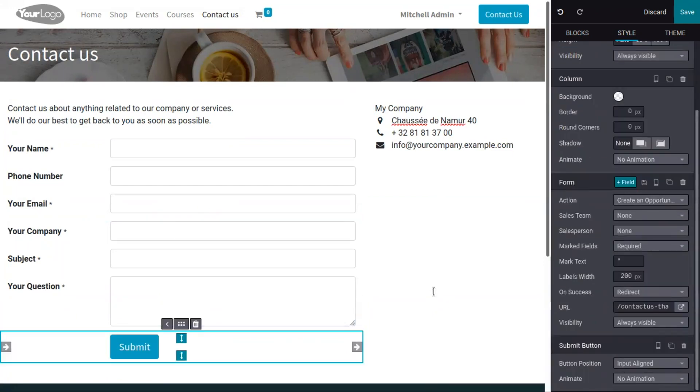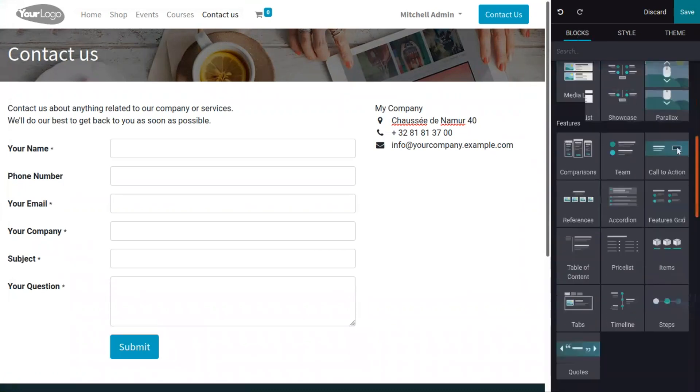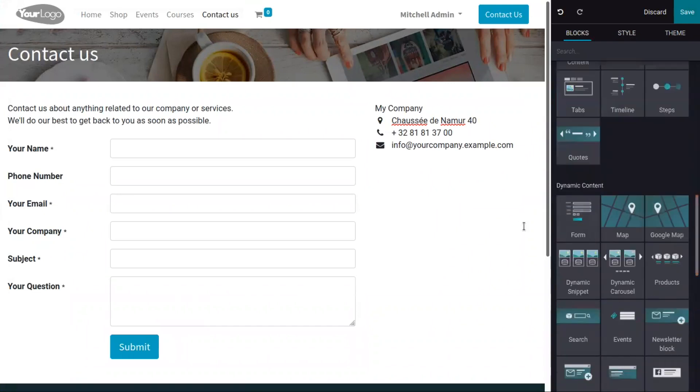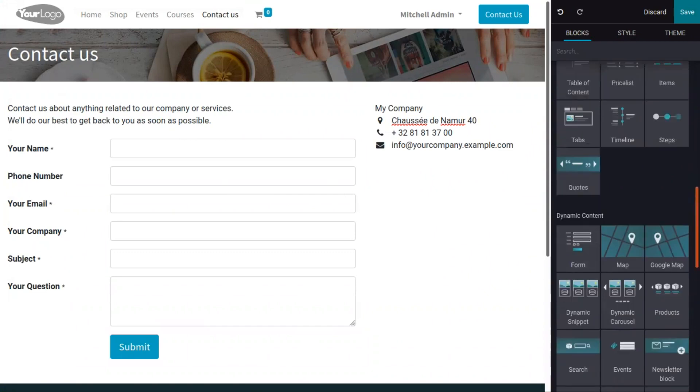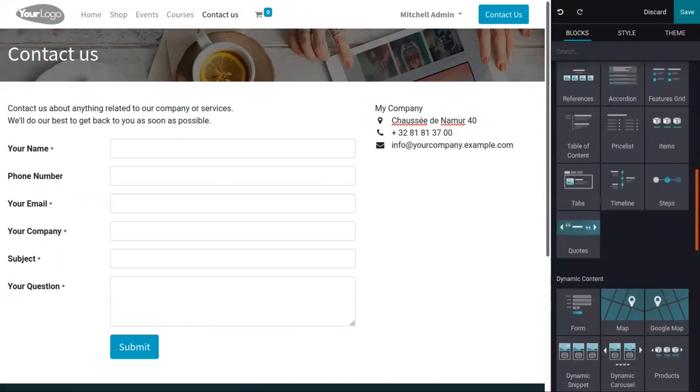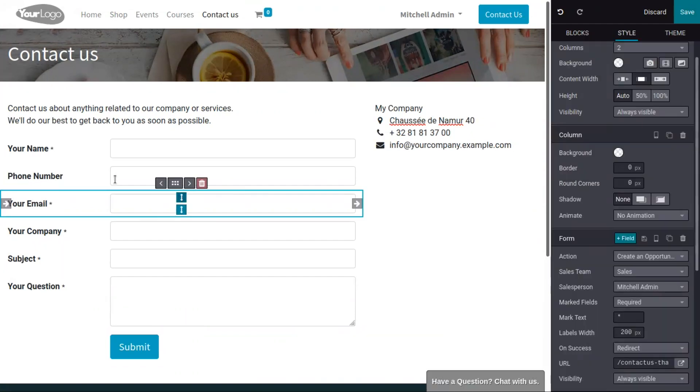You can also create your own contact form. That can be done by dragging the form builder block to your website page. This contact form is actually built using this form builder. We will discuss the website form builder in a different video in detail.